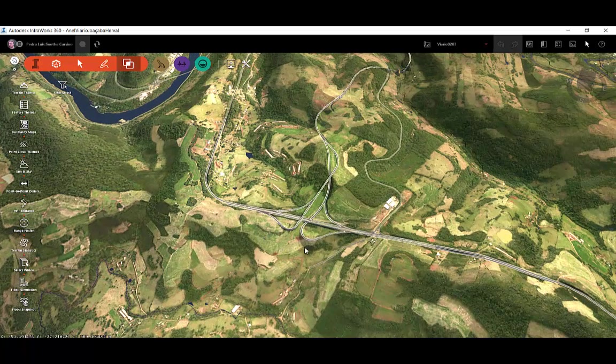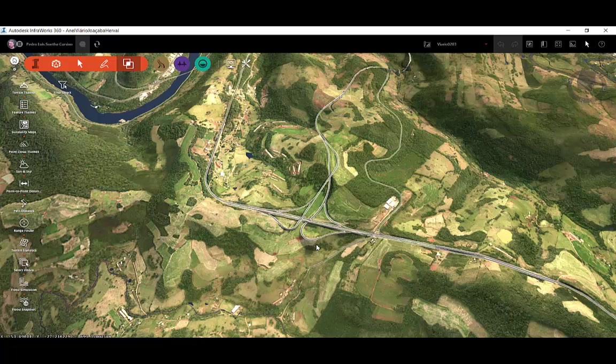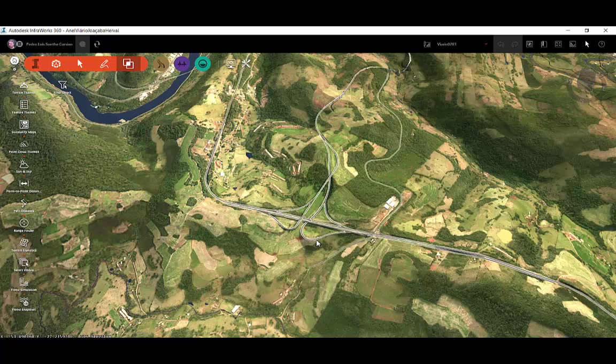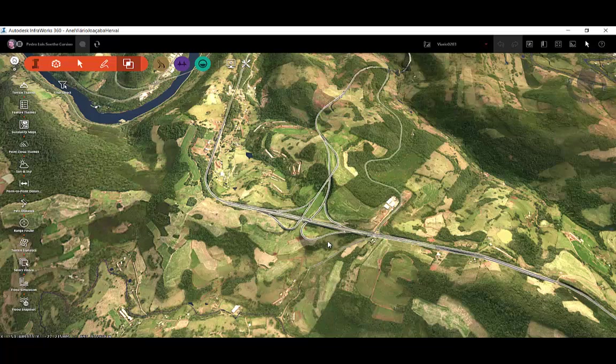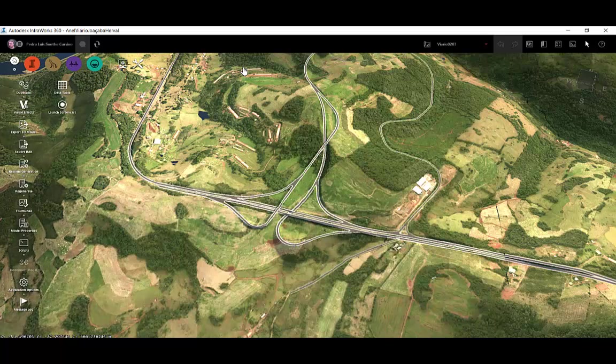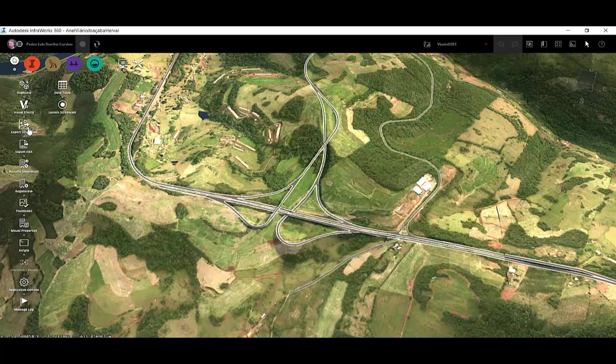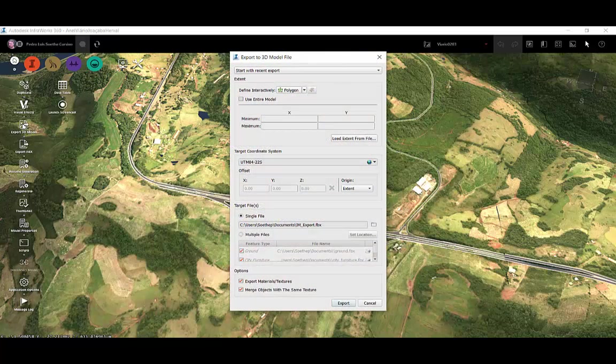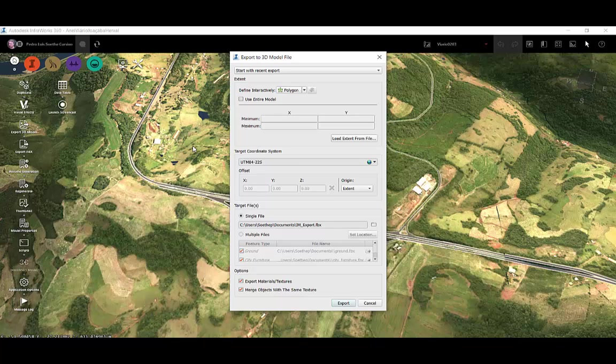Here I have this design intersection and I will use this to create my game. The first and the only thing I have to do in InfraWorks 3.6 is export this to an FBX file. First I click here in Settings and Utilities and click in Export 3D Model. In this dialog box I will change to export only a part of my model by using this option here called bbox.